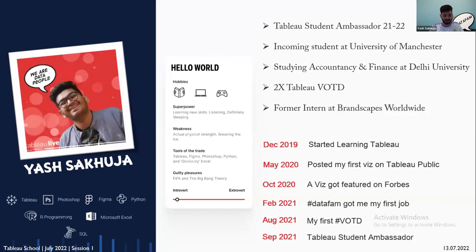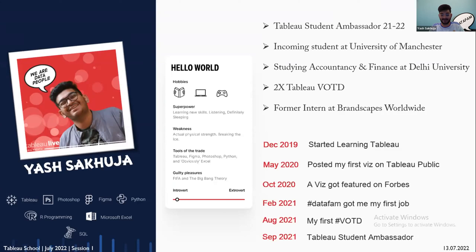Before we jump into the content, a bit about who I am. I like reading, I'm a gamer, and I'm a big tech nerd. I know a lot of tools like Tableau, Photoshop, Figma, and I'm currently learning Alteryx as well. I started as a Tableau Student Ambassador serving in 2021 and 2022. I'm an incoming student for a Business Analytics masters at the University of Manchester, and I just completed my studies in accountancy and finance at University of Delhi, India. I was previously working as a dashboard and BI developer at Brandskips Worldwide.